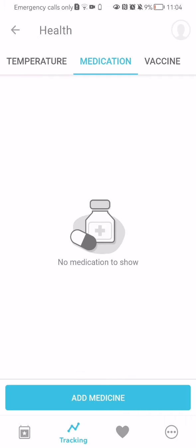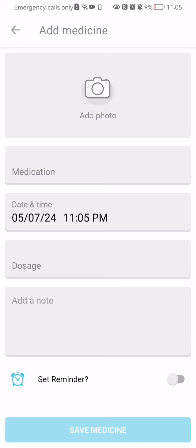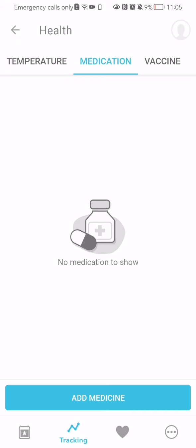You can do the same thing with the medication. You can add the medicine here, you can take a photo, write in the medication's name, the date and time and the precise hour, the dosage, you can add a note and you can also set a reminder. After that you can just press save medicine down below and the medication will also be added.